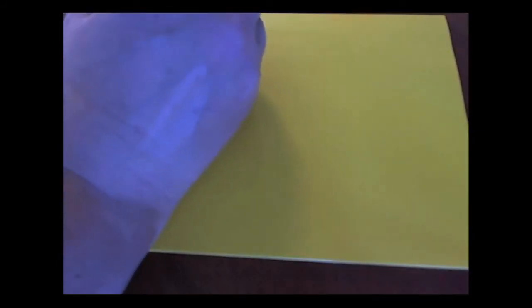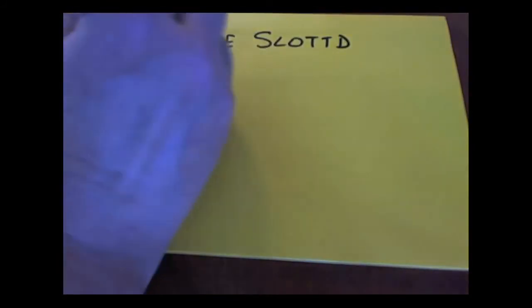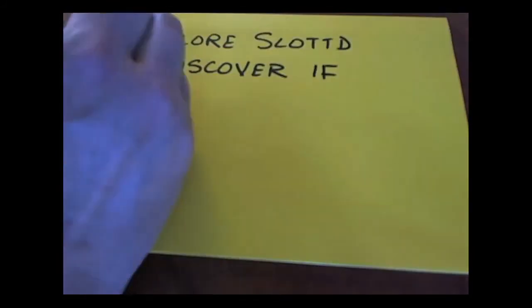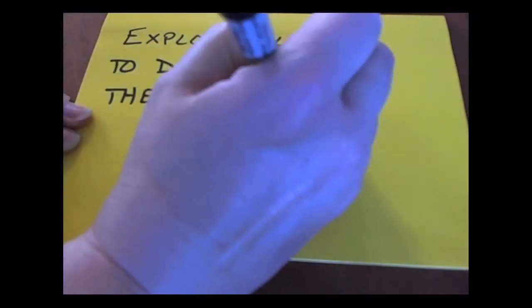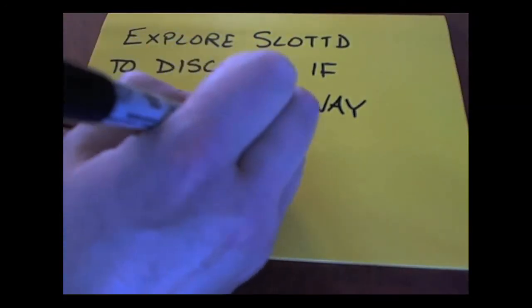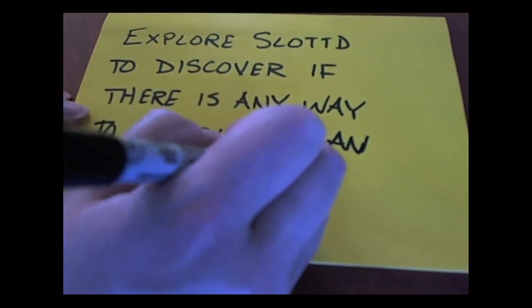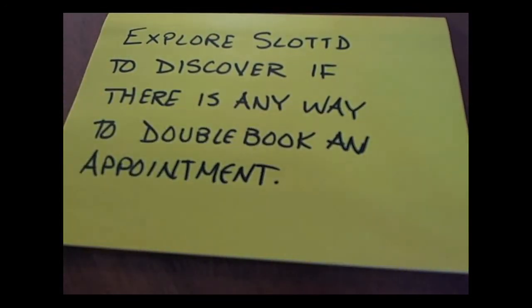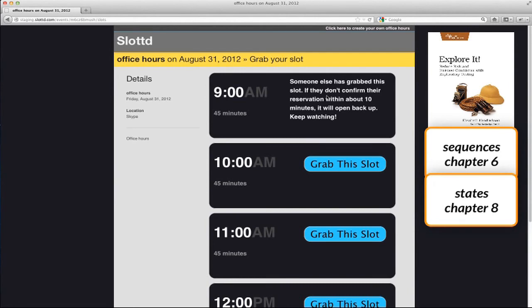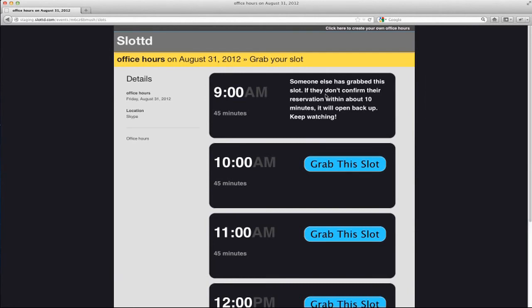Corey and Sarah said they wanted to know if I could find any way to double book an appointment, so that became my next charter. I could use analysis techniques like modeling states or sequences, but I'm going to start with a brute force approach.